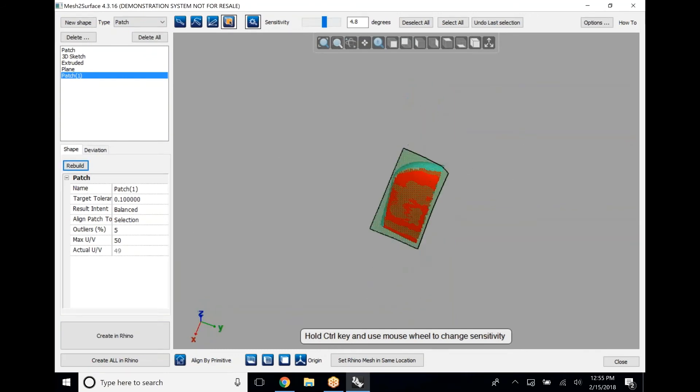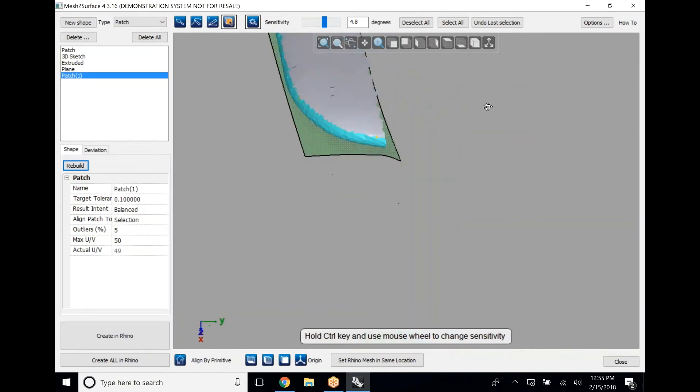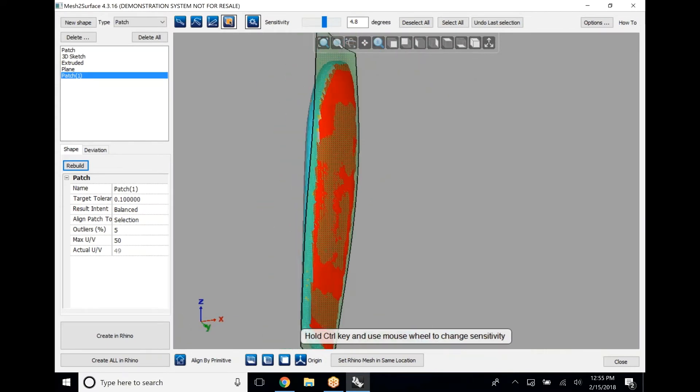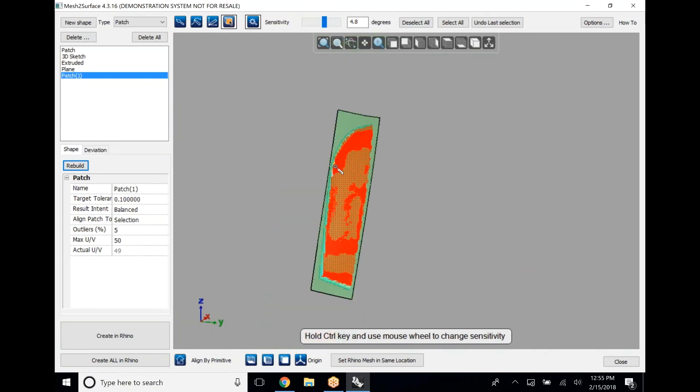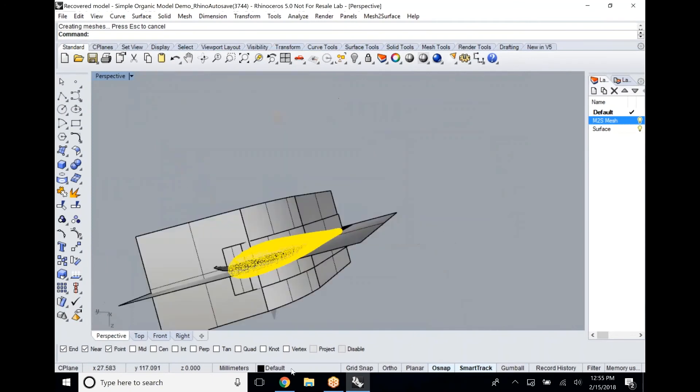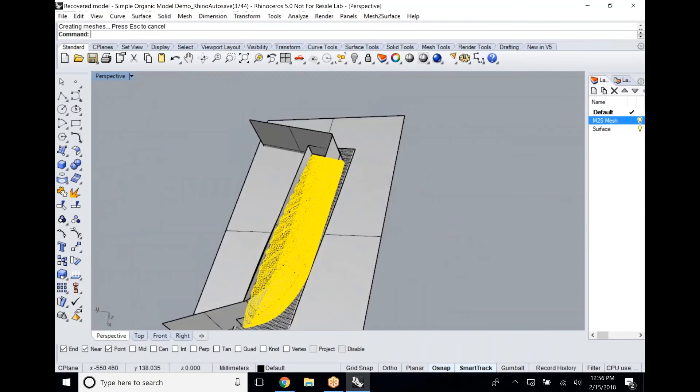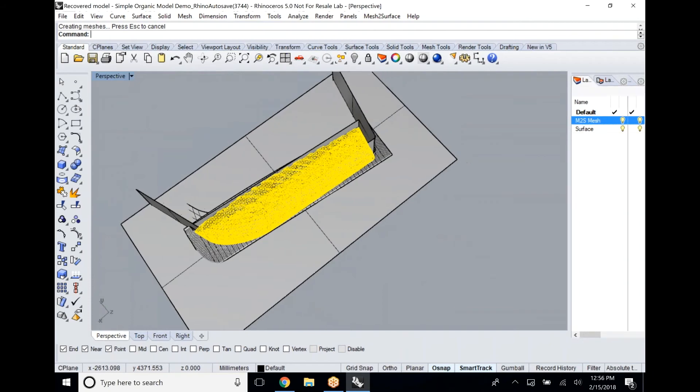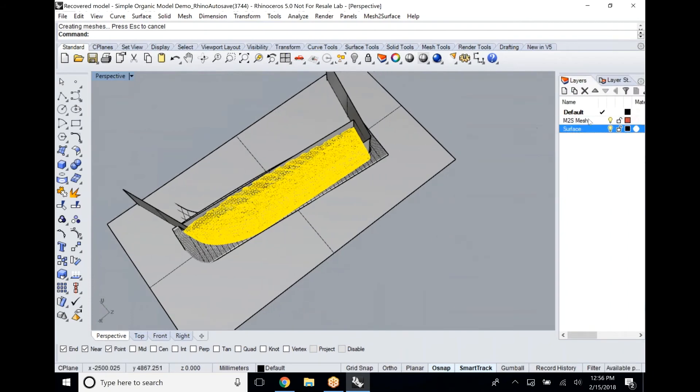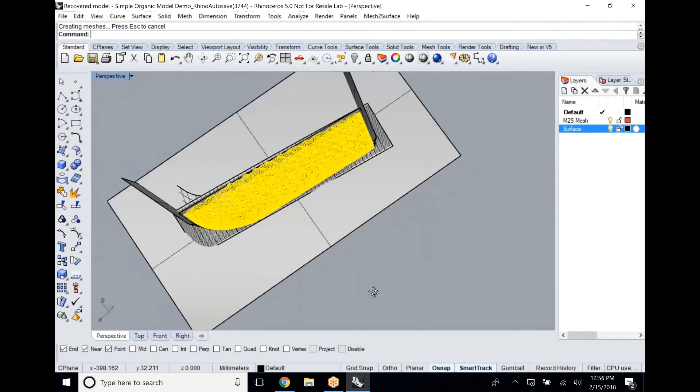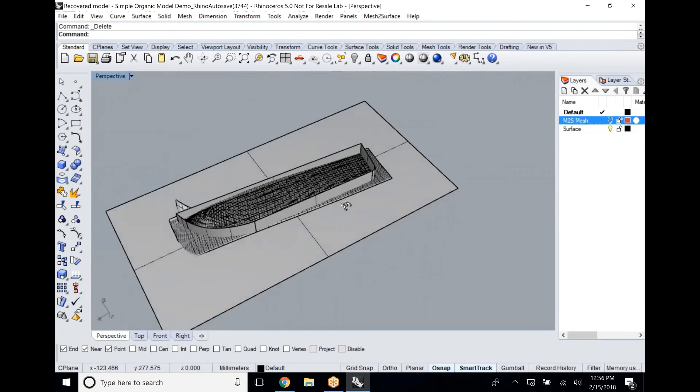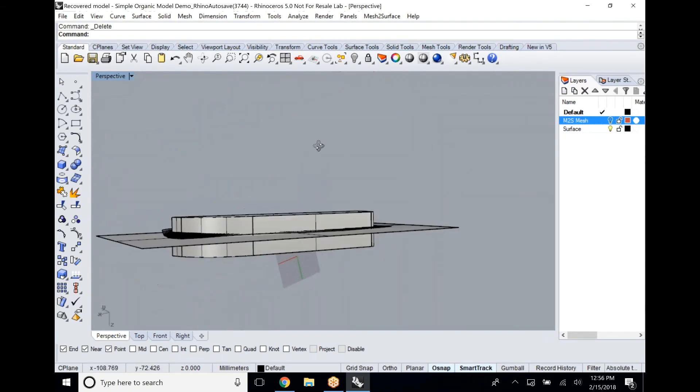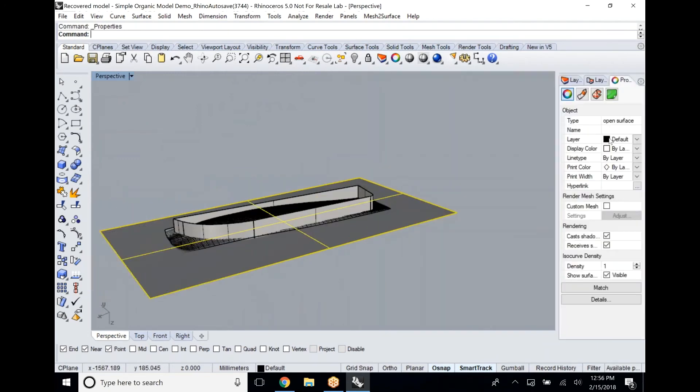Here we went ahead and just highlighted a particular function of this, or a particular area of this part, to create a patch surface. Doing that is super simple. We just use our magic selector in order to click on a particular surface, and it selects all of the polygons around it based upon a crease angle that is a slider. So you can manipulate exactly how much information you want to create that surface off of just by adjusting that slider bar.